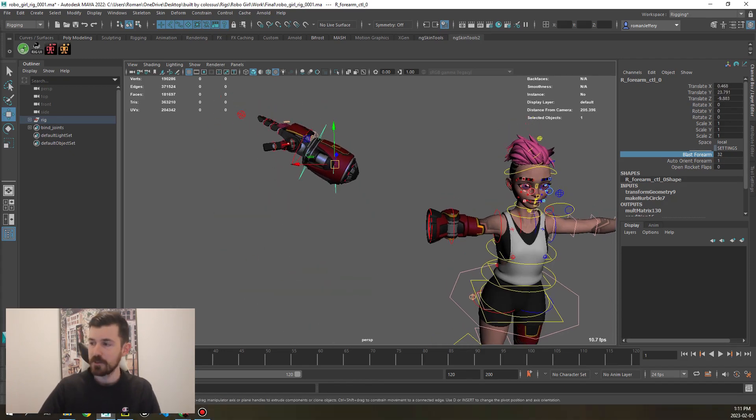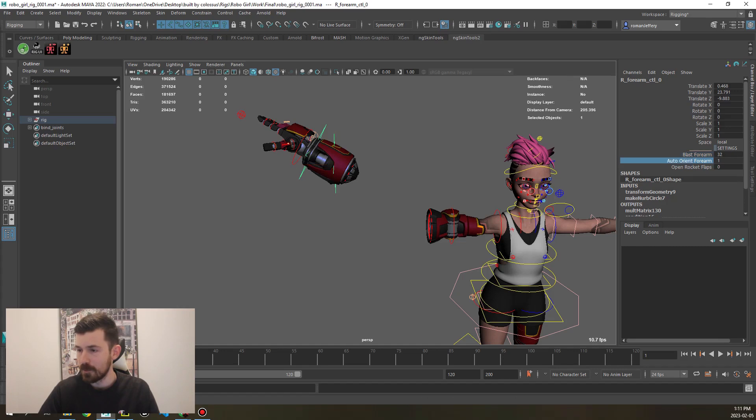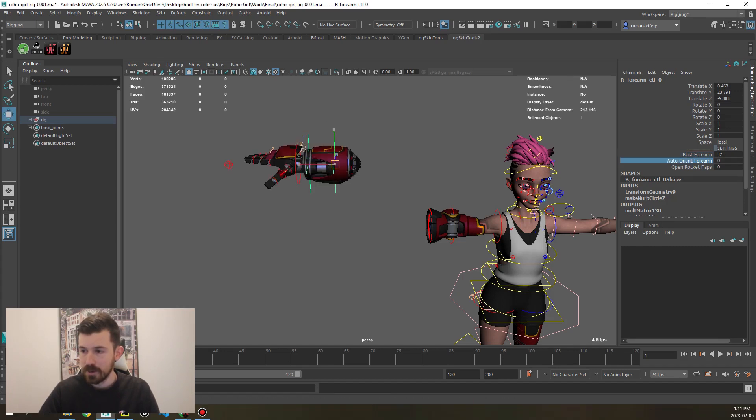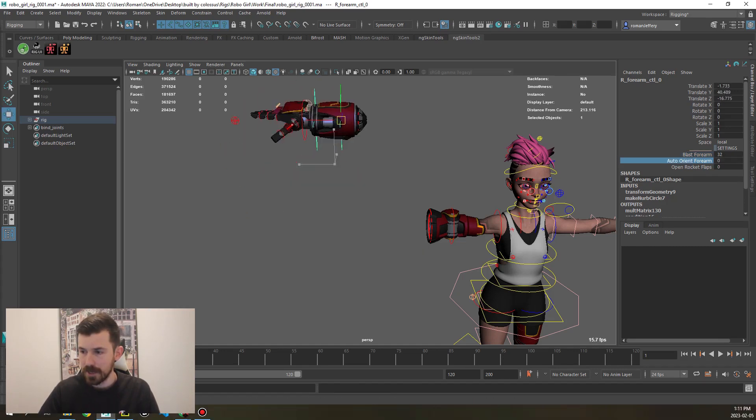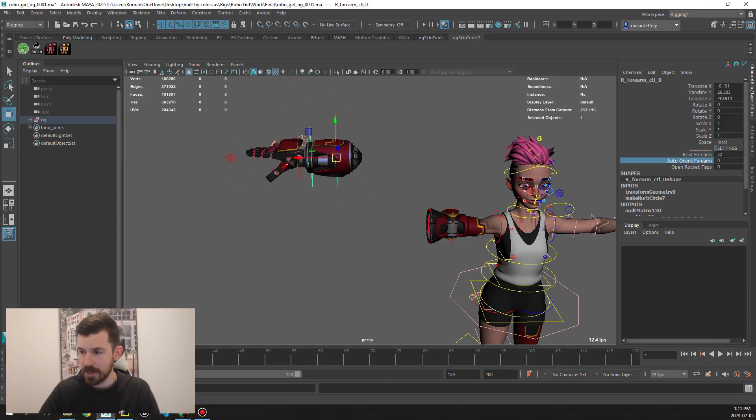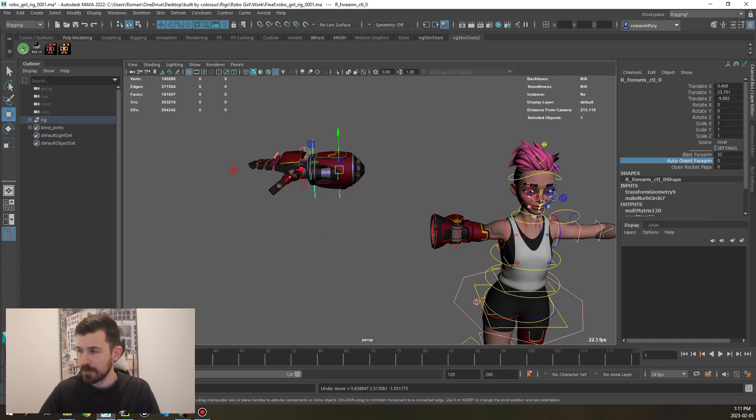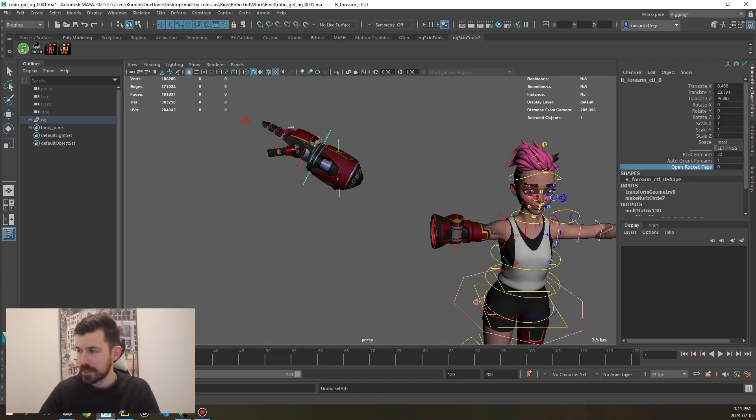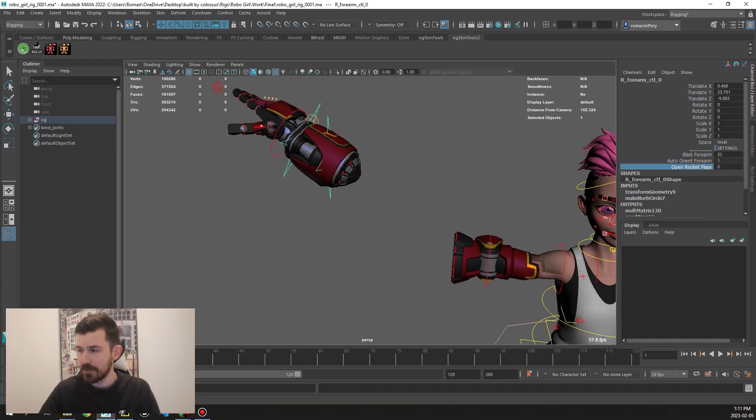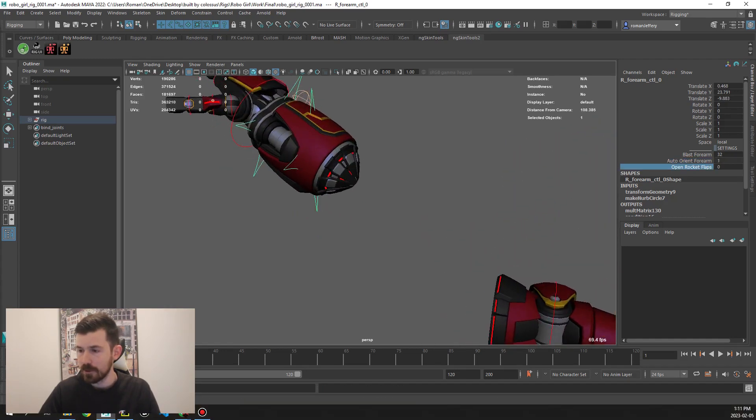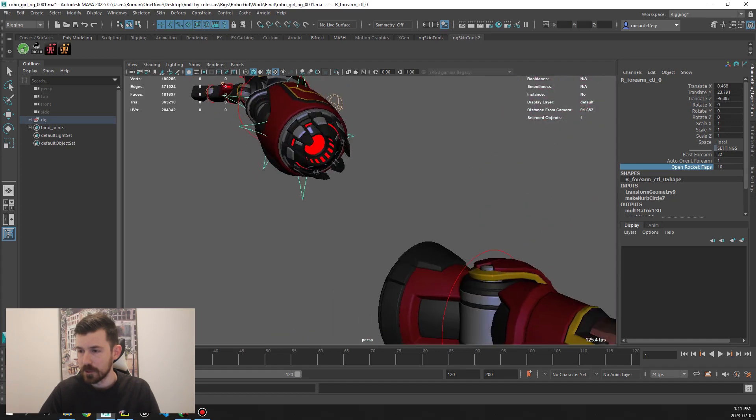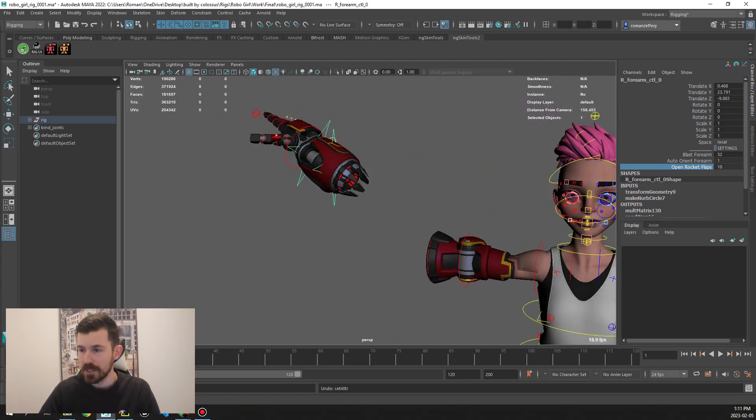Then we have other attributes here called auto-orient forearm. If we turn this off, then we won't have it facing wherever the connection point is. Then we also have another attribute called open rocket flaps, which will just open this back portion here. Pretty cool.